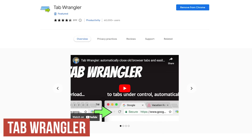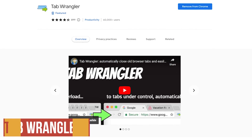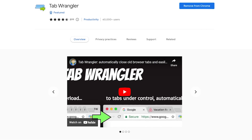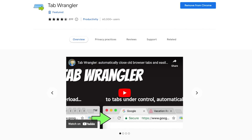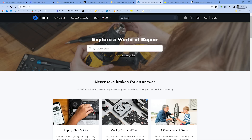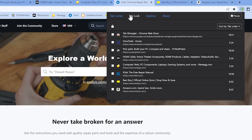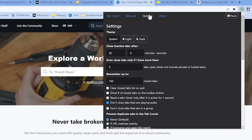Tab Wrangler is useful for those of you that keep a ton of tabs opened in your browser. To help with your tab addiction, it automatically closes unused tabs after a specified period of time to reduce background resources. It's simple to use and there's not a lot that you need to do. To reopen a tab that's been closed, click the Tab Wrangler icon. In the Tab Corral, if any had been closed, you can reopen them from here. In Tab Lock, it'll show you how long each tab has been opened. And in Options, you can set a time to close inactive tabs.